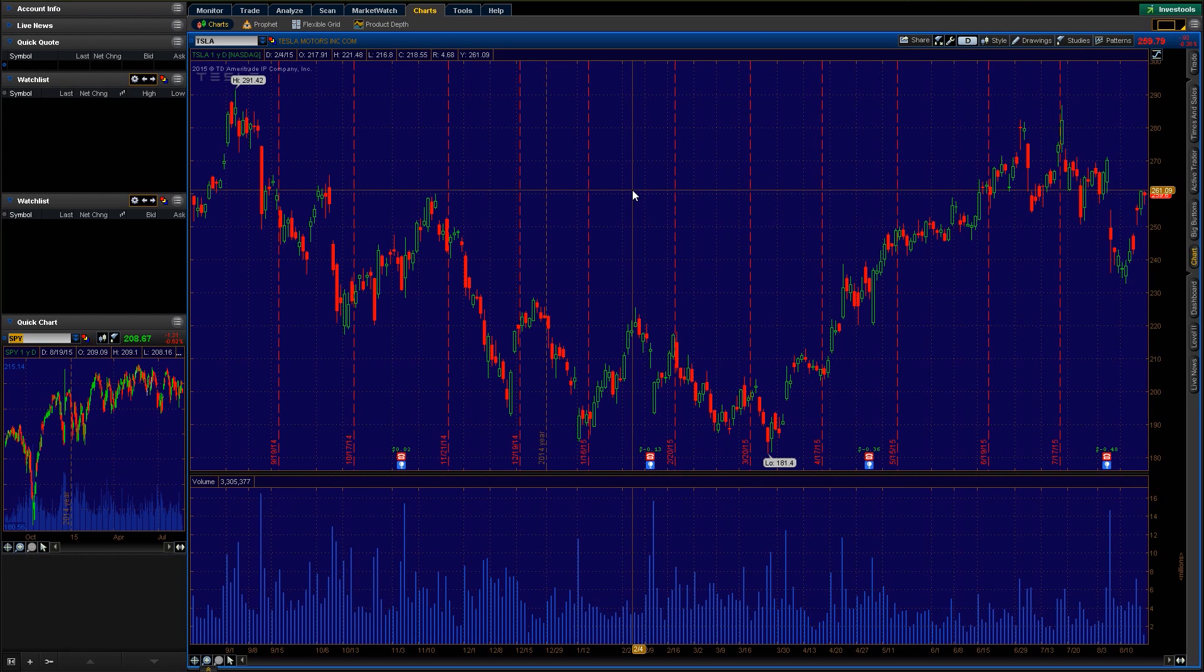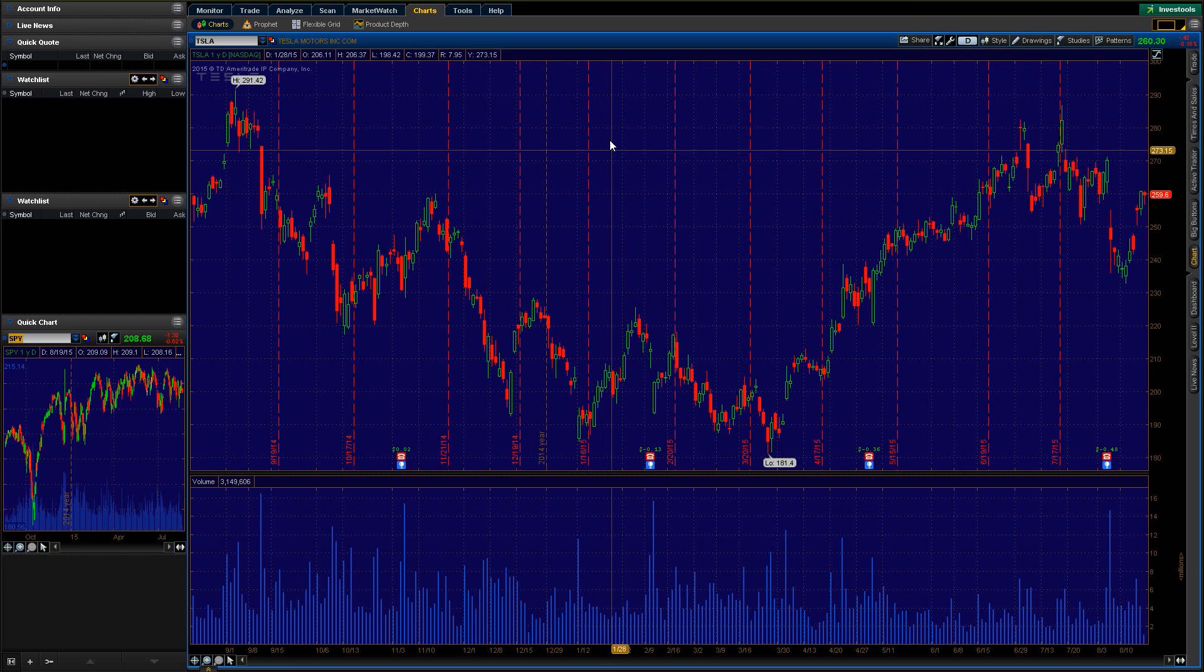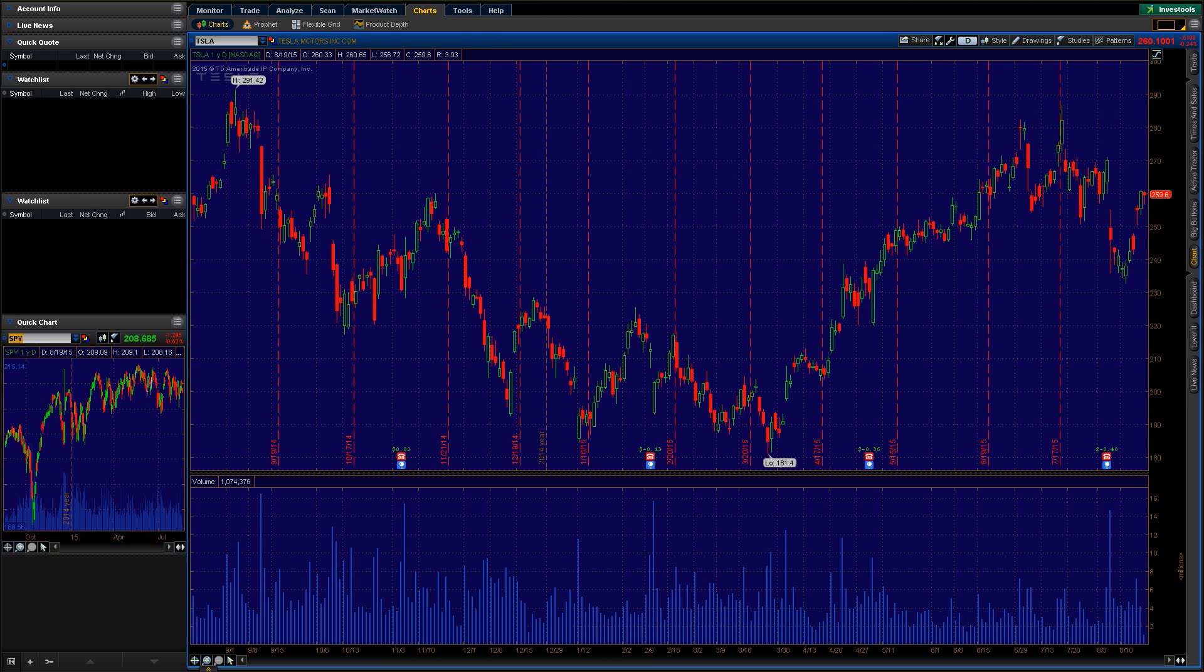Hey, this is Nate from ClayTrader.com. Today I want to give you a quick overview on how to use the Thinkorswim stock charts. I'm just gonna give you a quick run through of what the settings are, where to find things, where to get started, that type of thing, so let's jump right in.